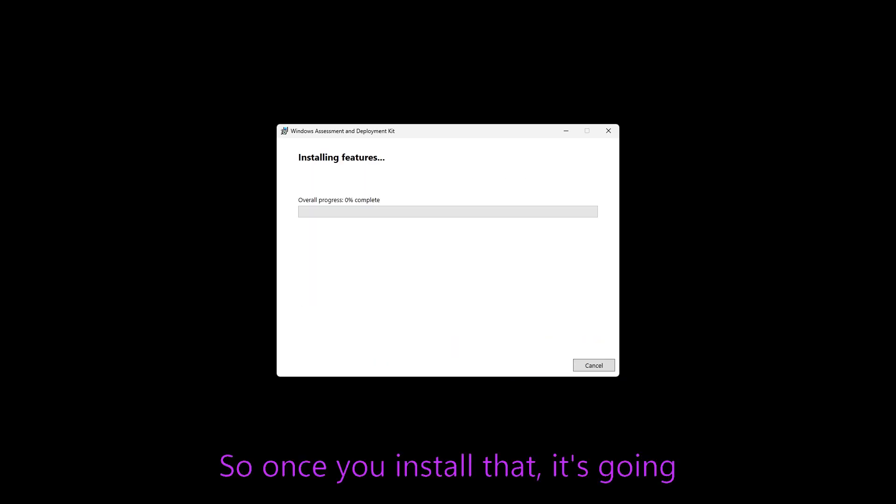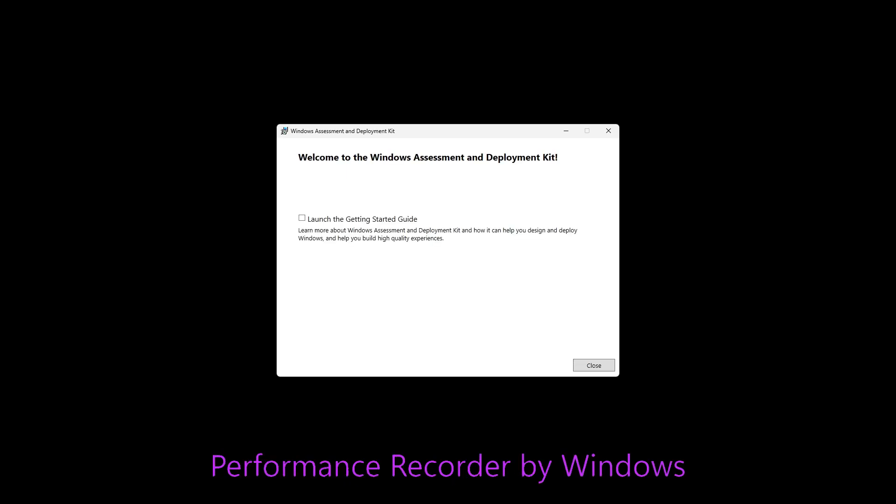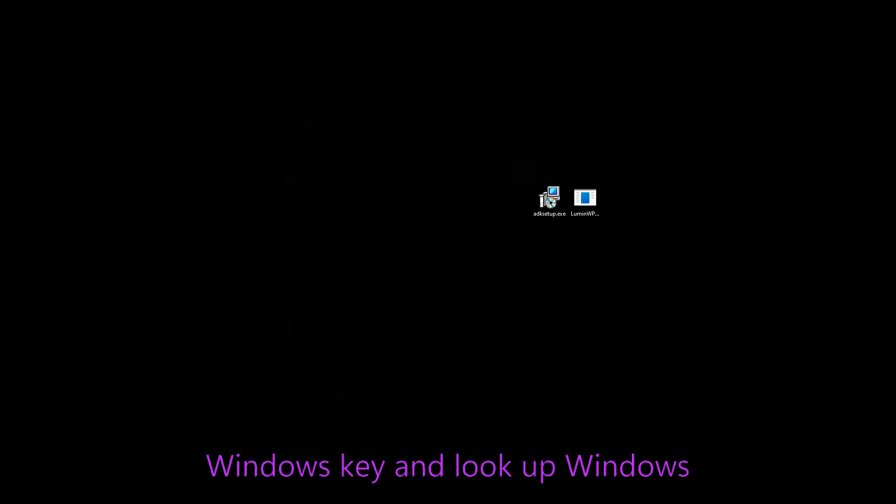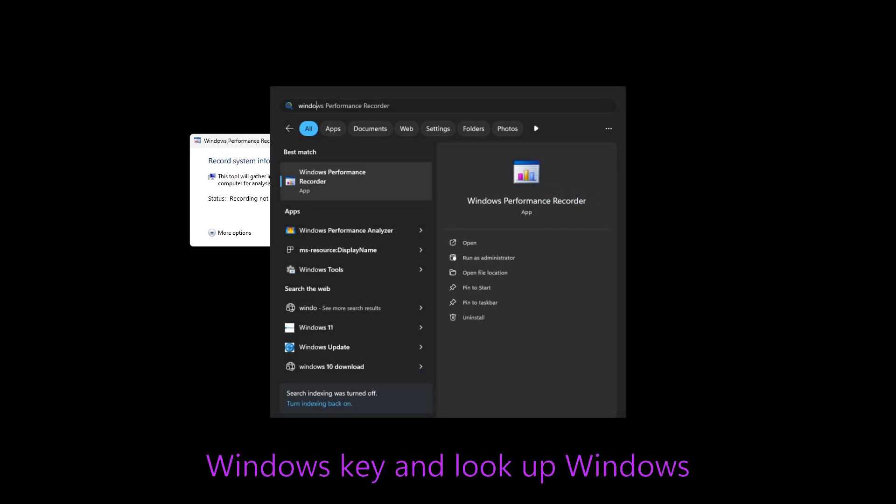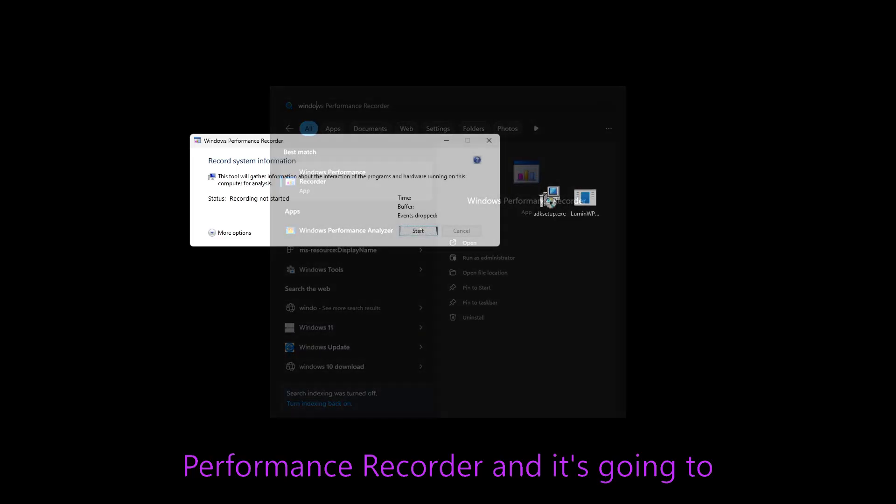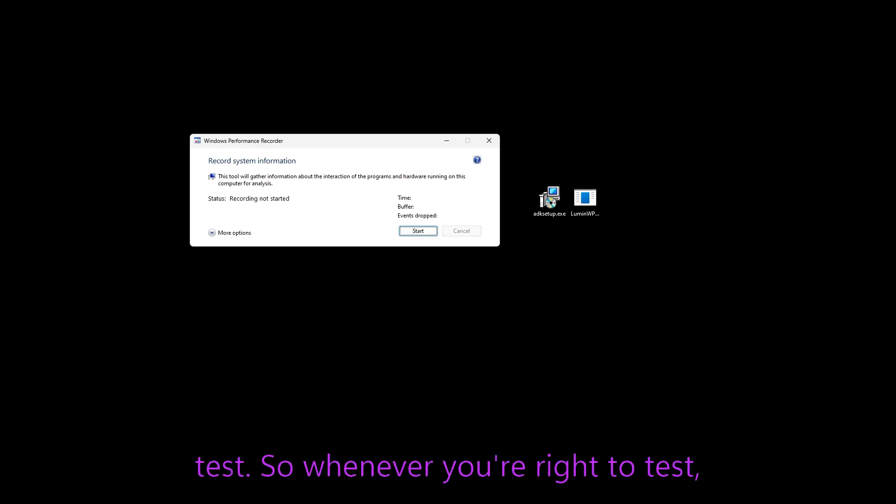So once you install that, it's going to allow you to open the Windows performance recorder by window searching. So you can just hit your Windows key and look up Windows performance recorder and it's going to open up this and then this is how you test.